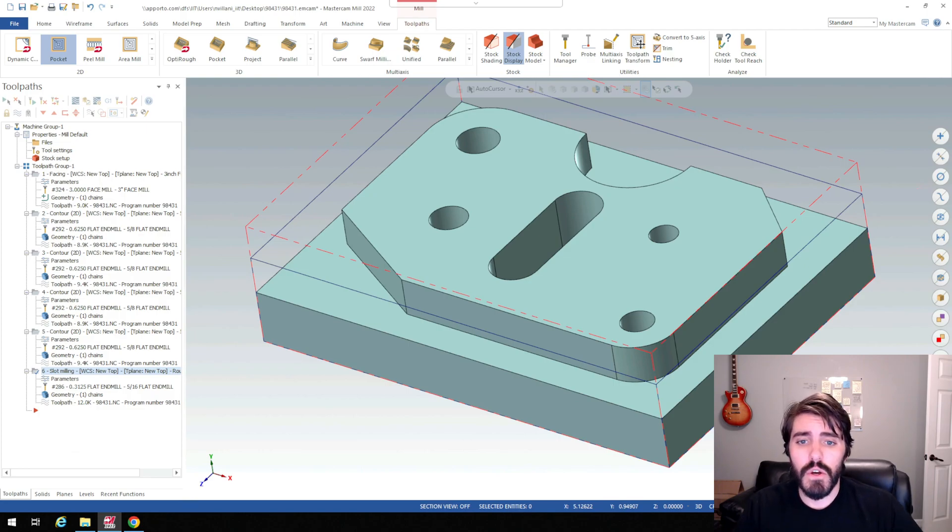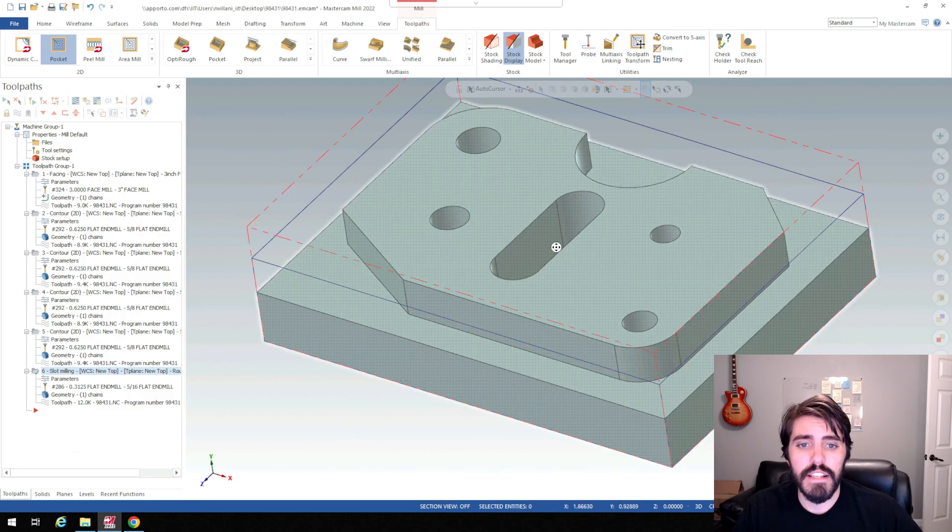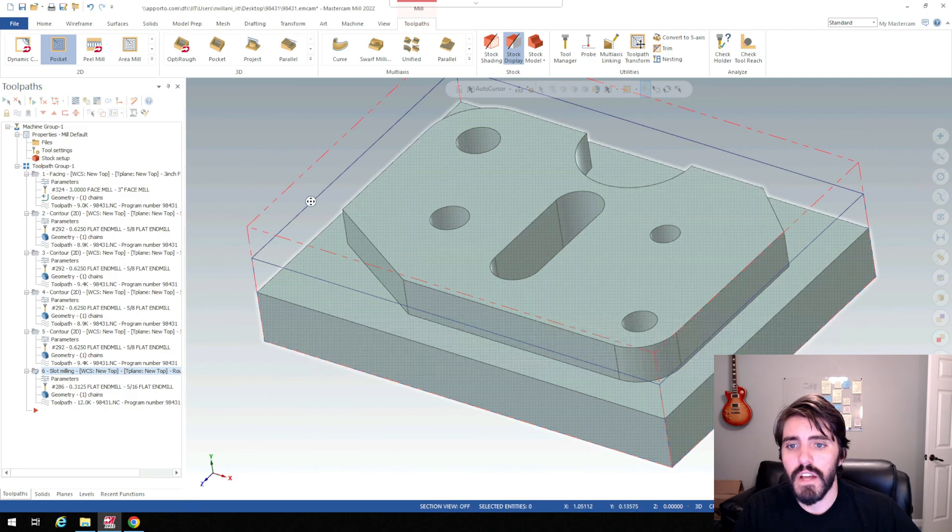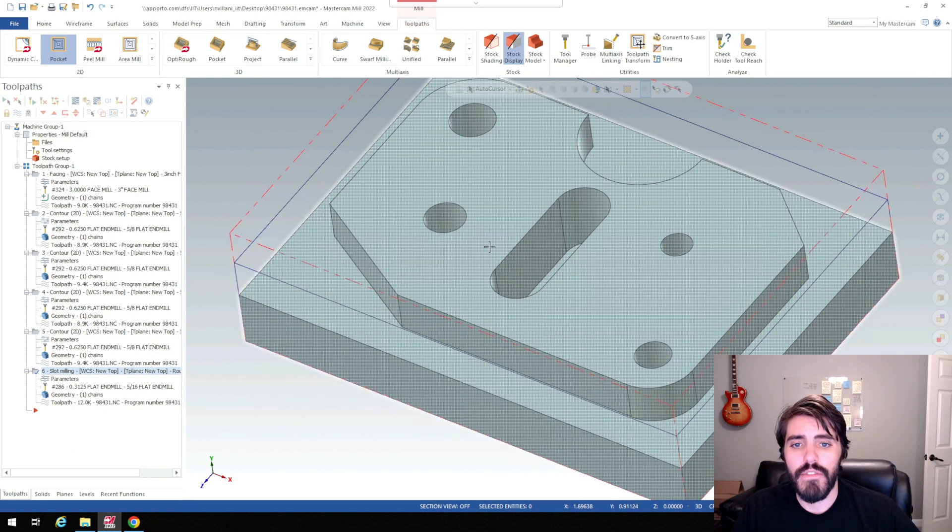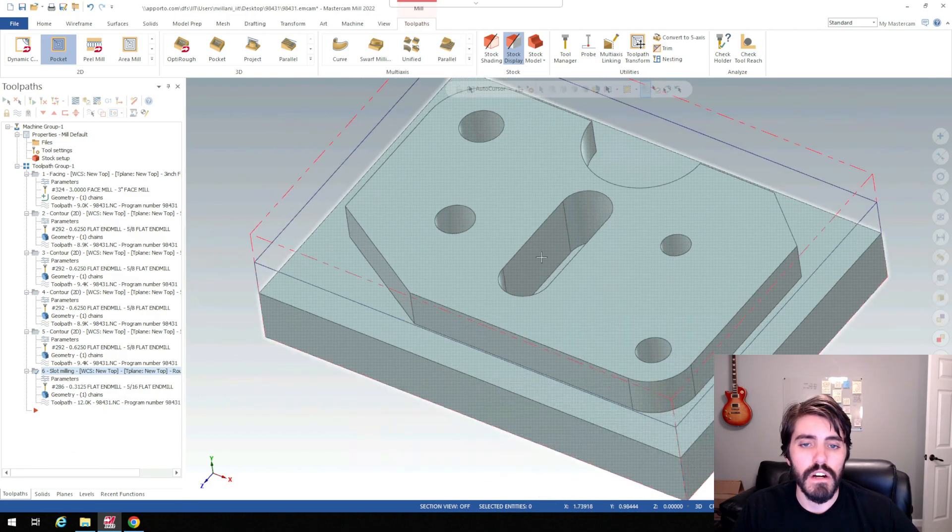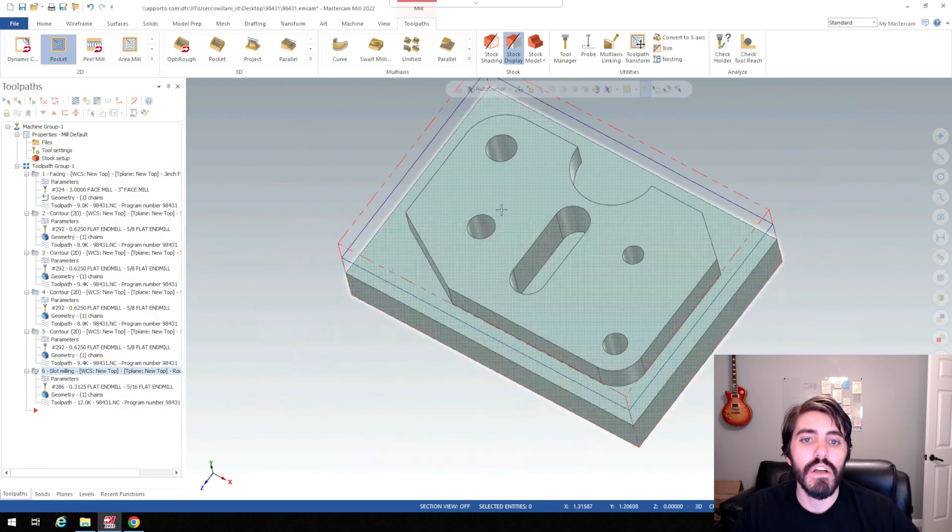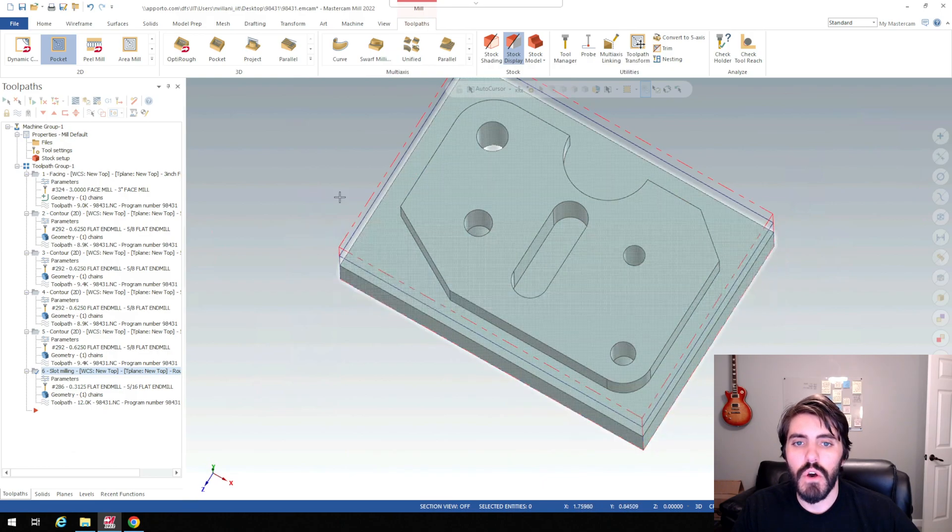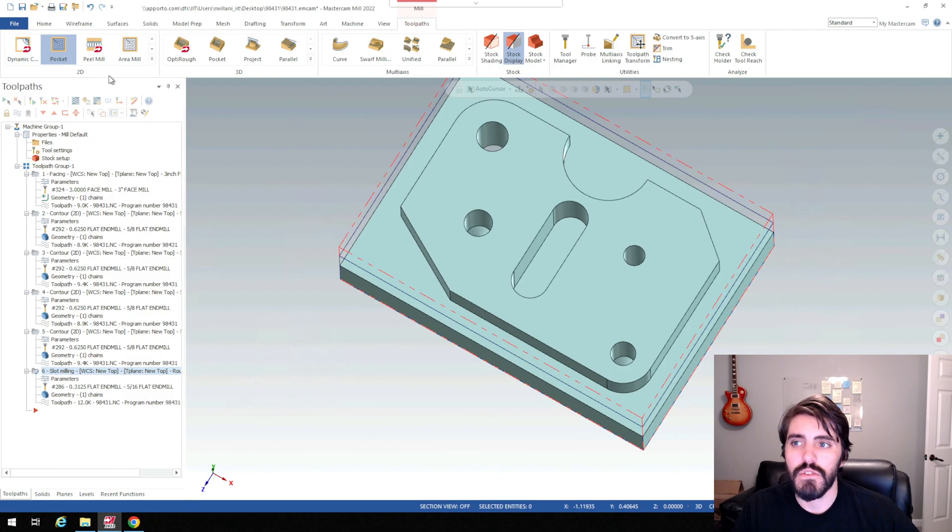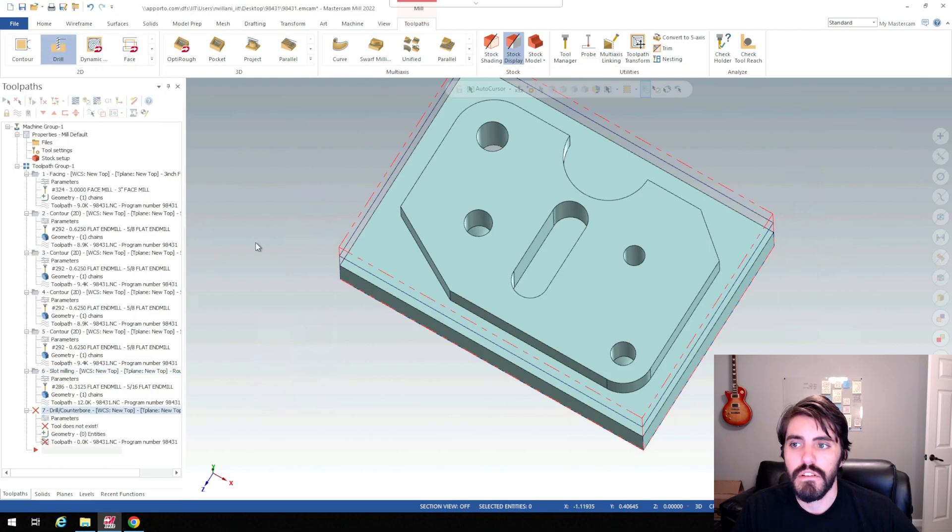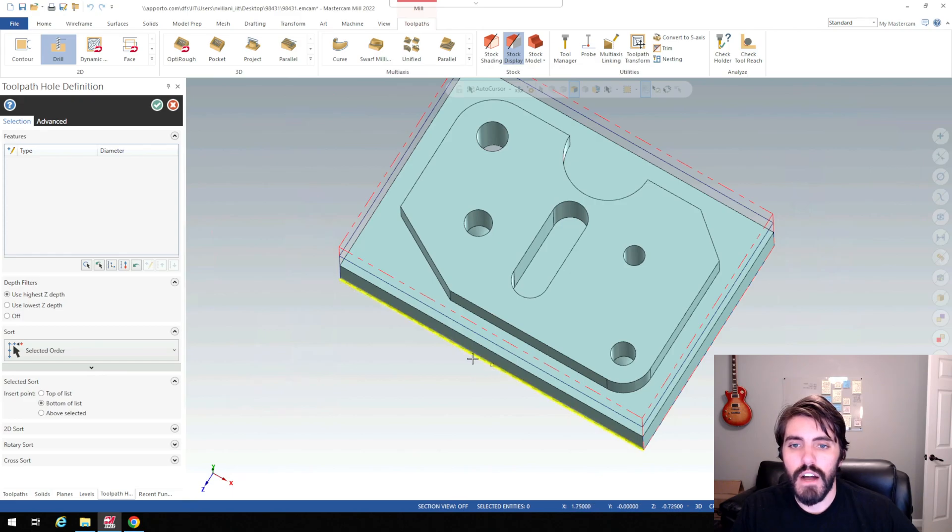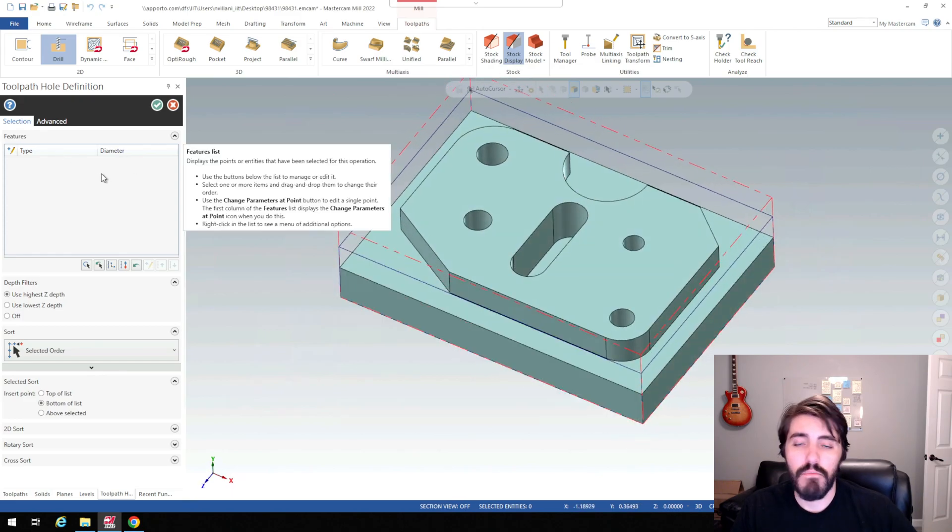So let's go ahead and move on past that slot milling. We've already done the entirety of the island, we've done the slot mill, and now we're going to move on to cutting these drilling operations. So what we're going to do is hit the drop down menu inside of 2D and we're going to look for drill.